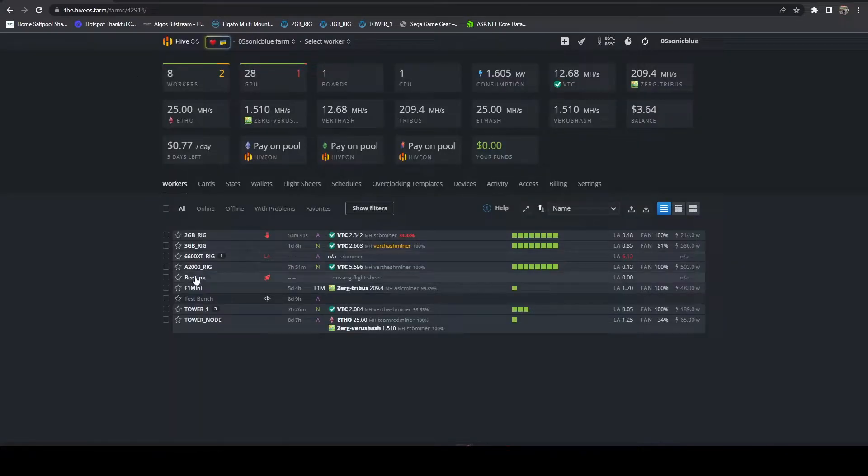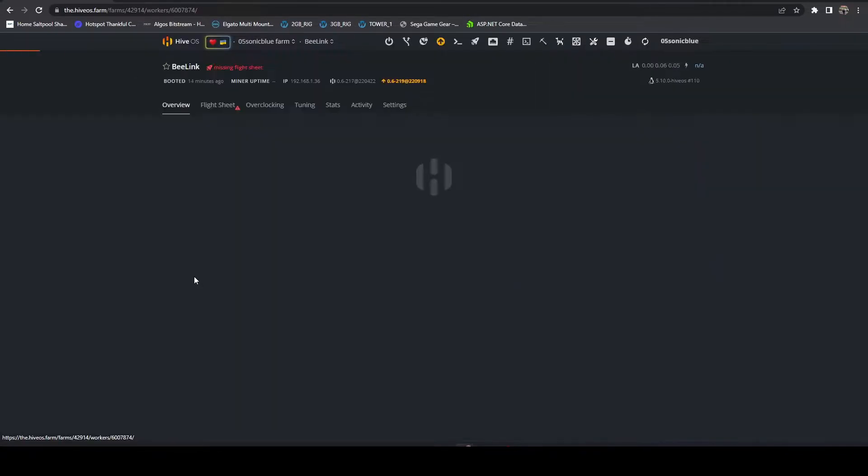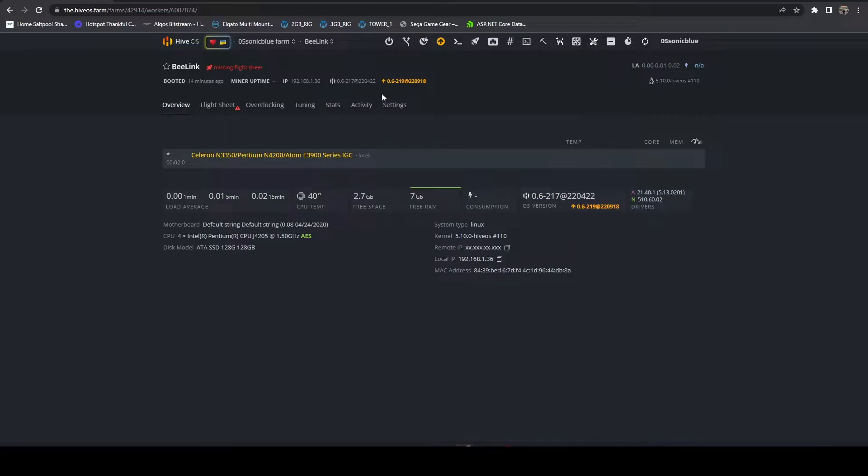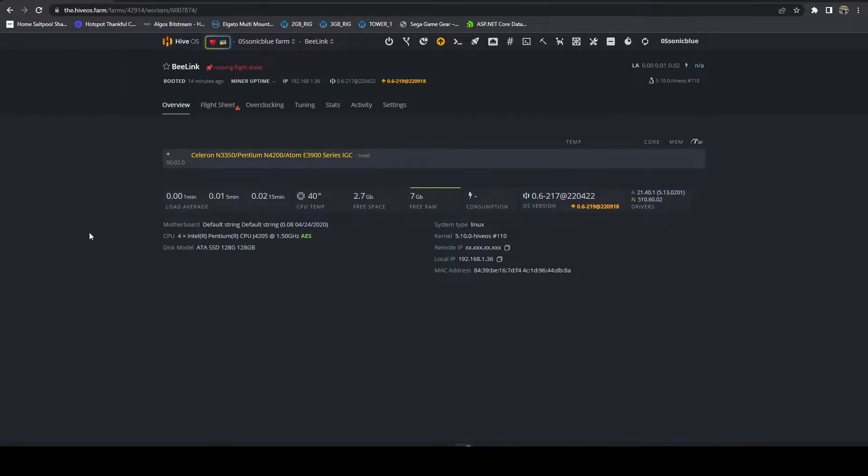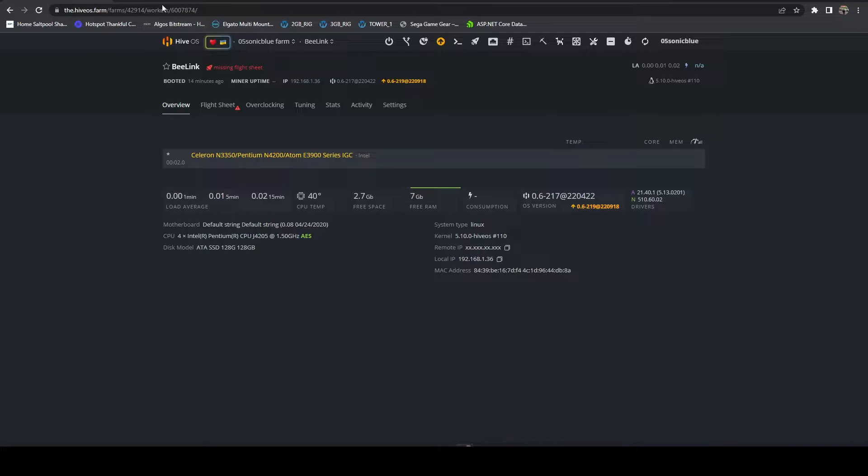I have over in HiveOS, I've got a fresh install. I just did Hive replace on this unit. So this is a blank mini PC. So I've got HiveOS loaded onto it.